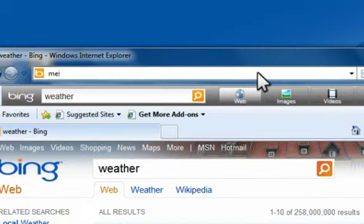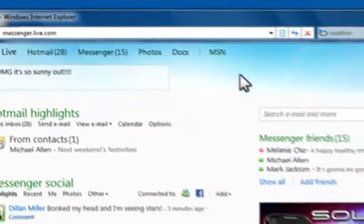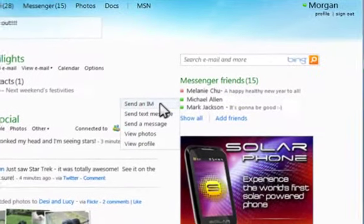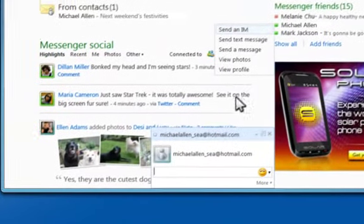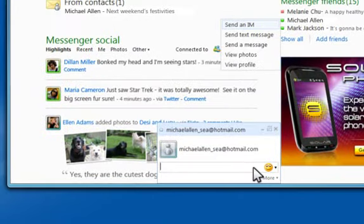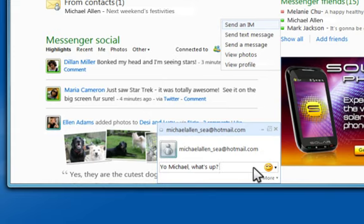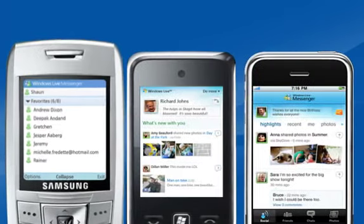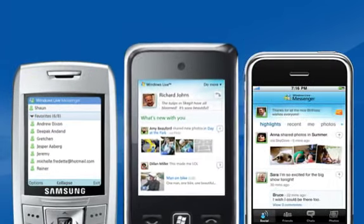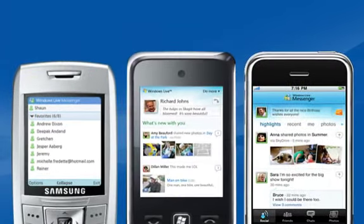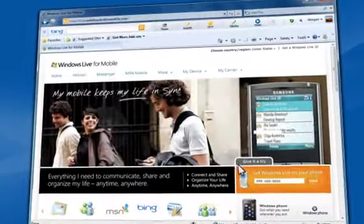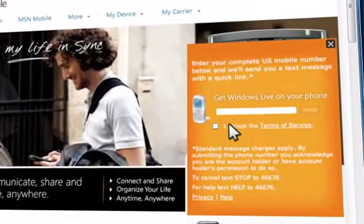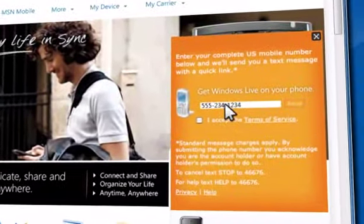Even if you're away from your PC, you can still stay connected to your friends. Now you can access Messenger from virtually any web browser by going to messenger.live.com. You can also go mobile with text, web, and app versions of Messenger. Visit windowsliveformobile.com to find the version that's right for your mobile phone.